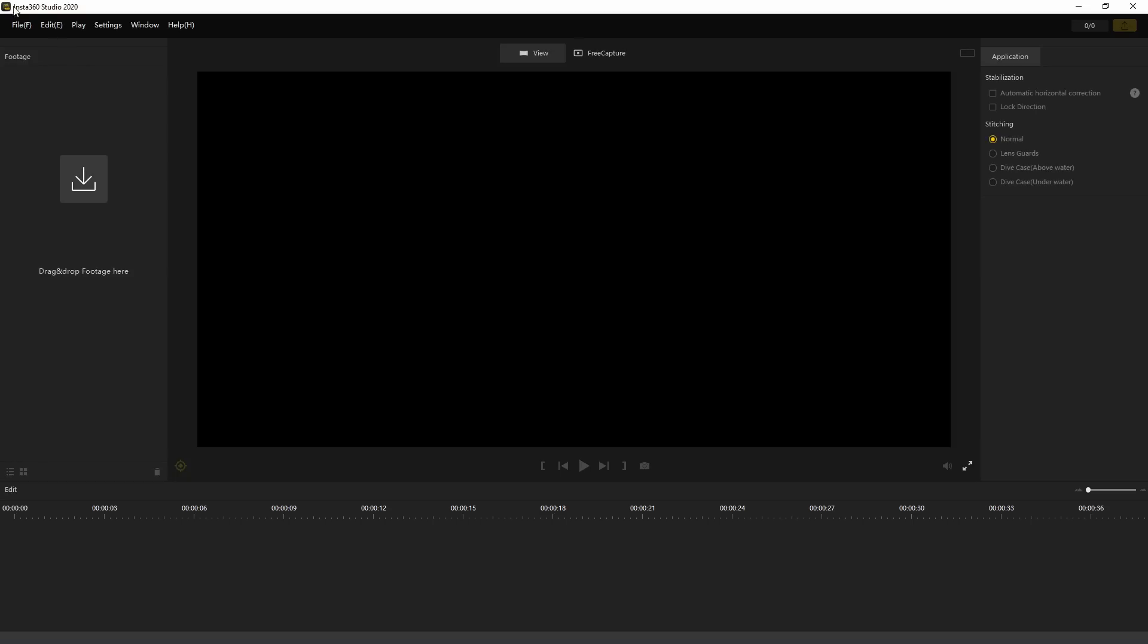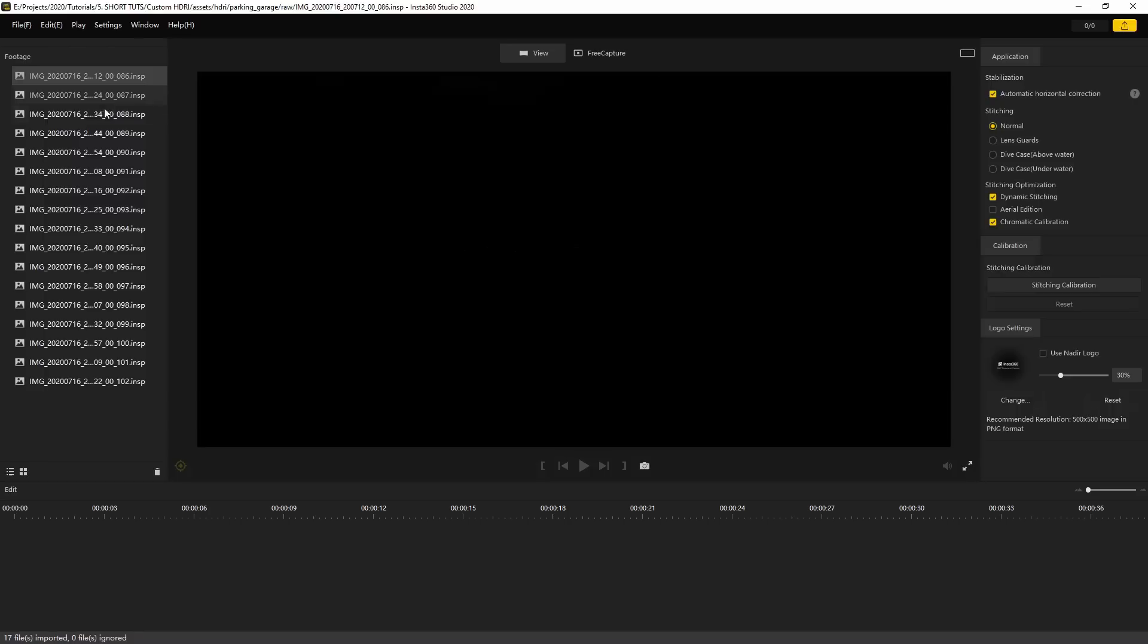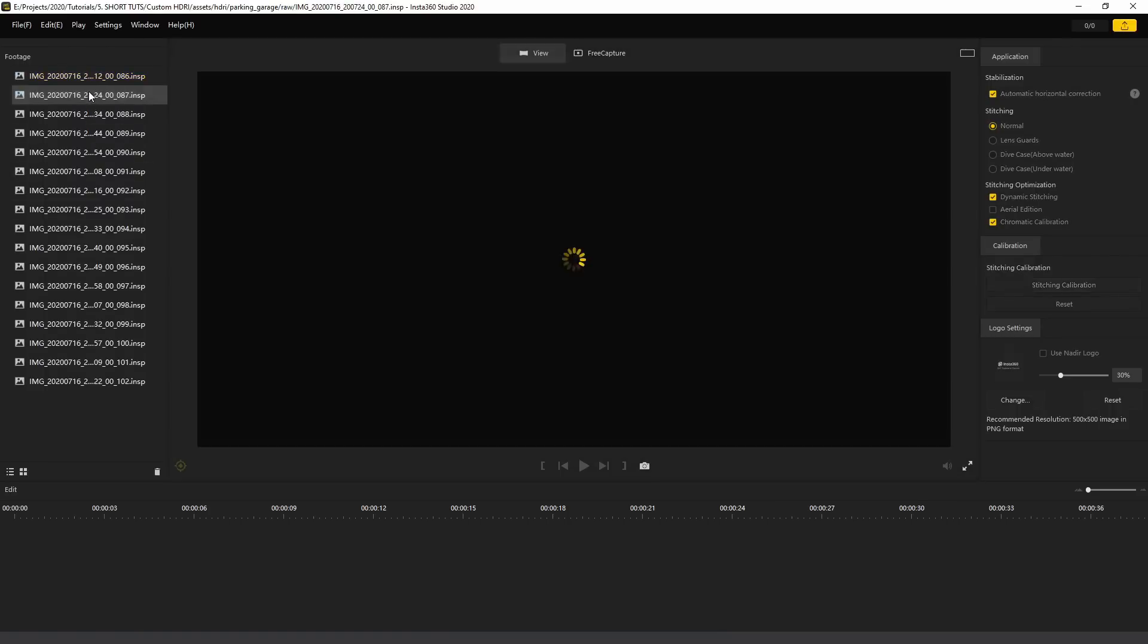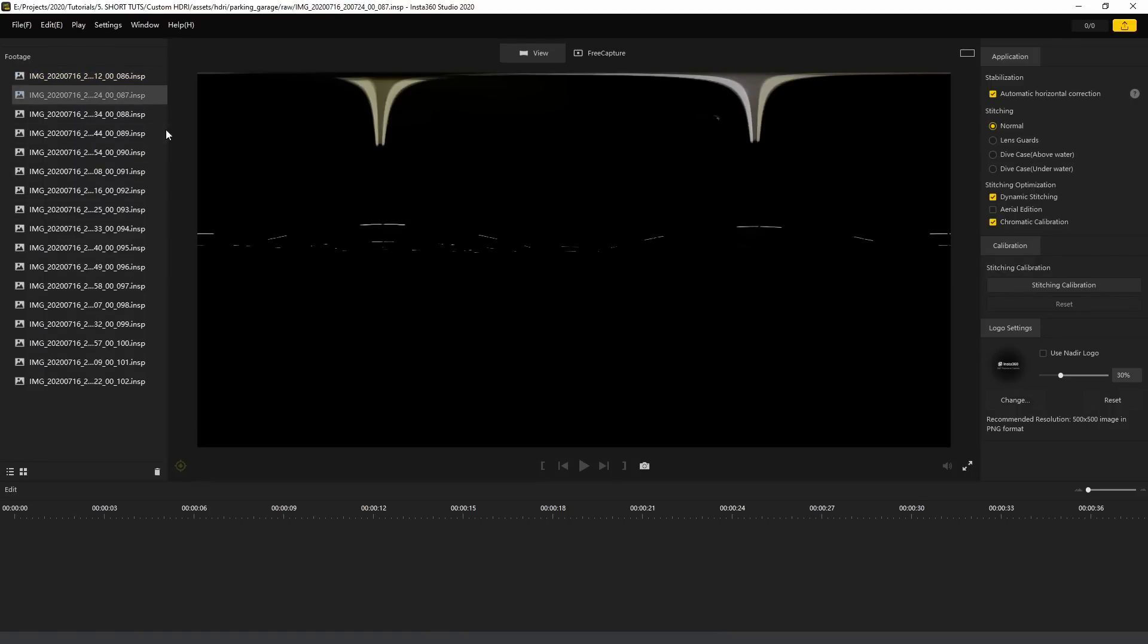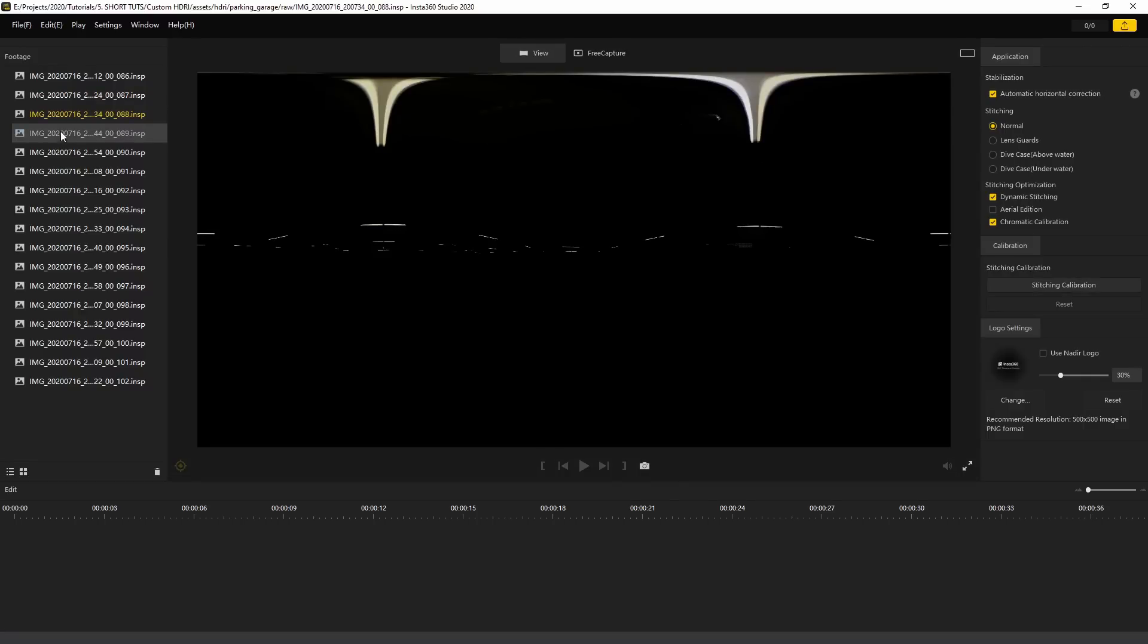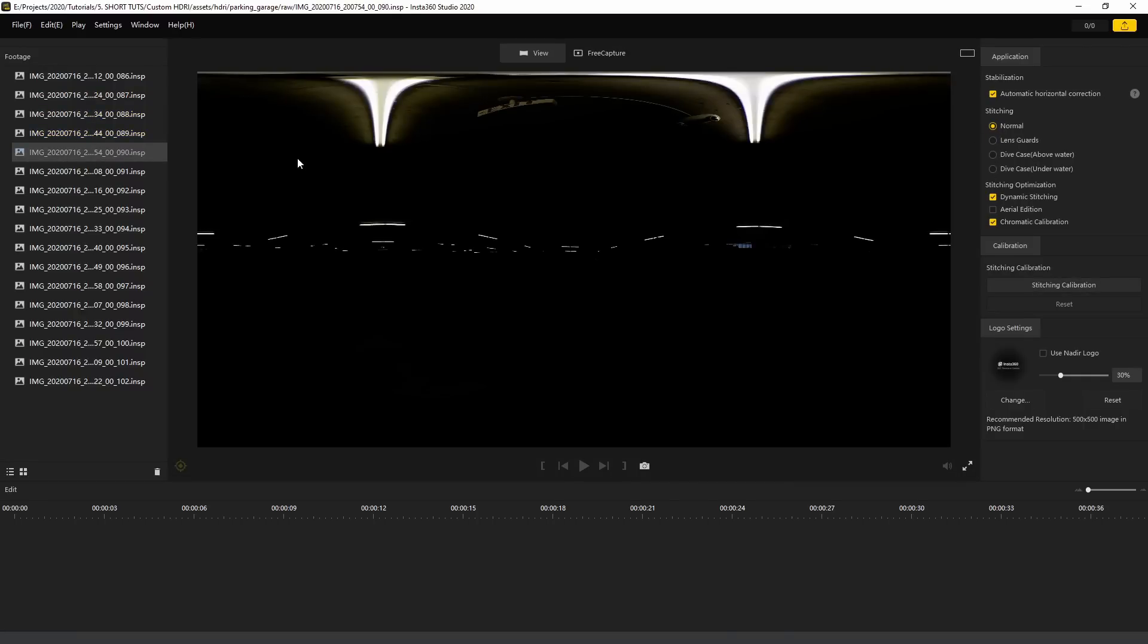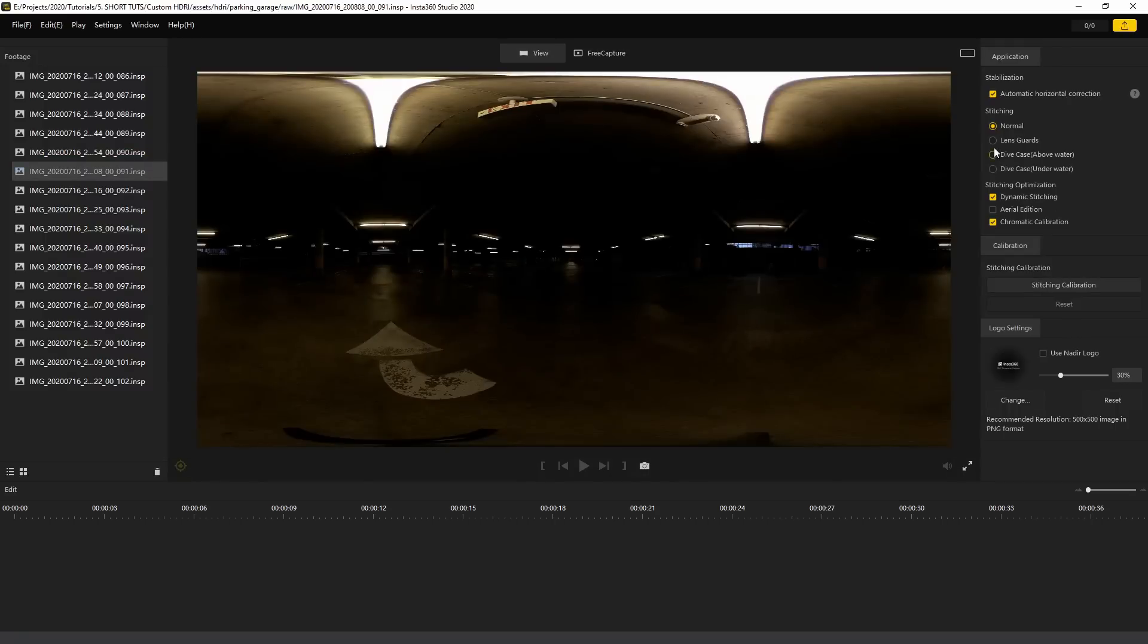Since I shot on an Insta360 camera, I am in Insta360 Studio. This is their proprietary program, very simple, very easy to use. I'm just going to drag these bad boys in. We got all of our shots on the left. The only thing you want to make sure of is your stitching mode—you want to make sure that's normal across the board. Sometimes it switches it to like a Dive Case by default or whatever.